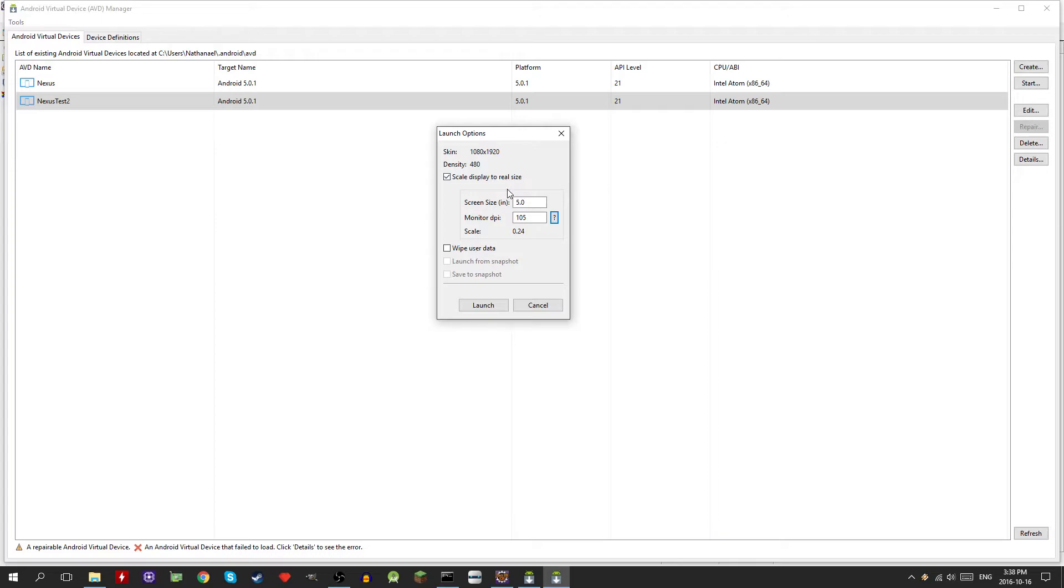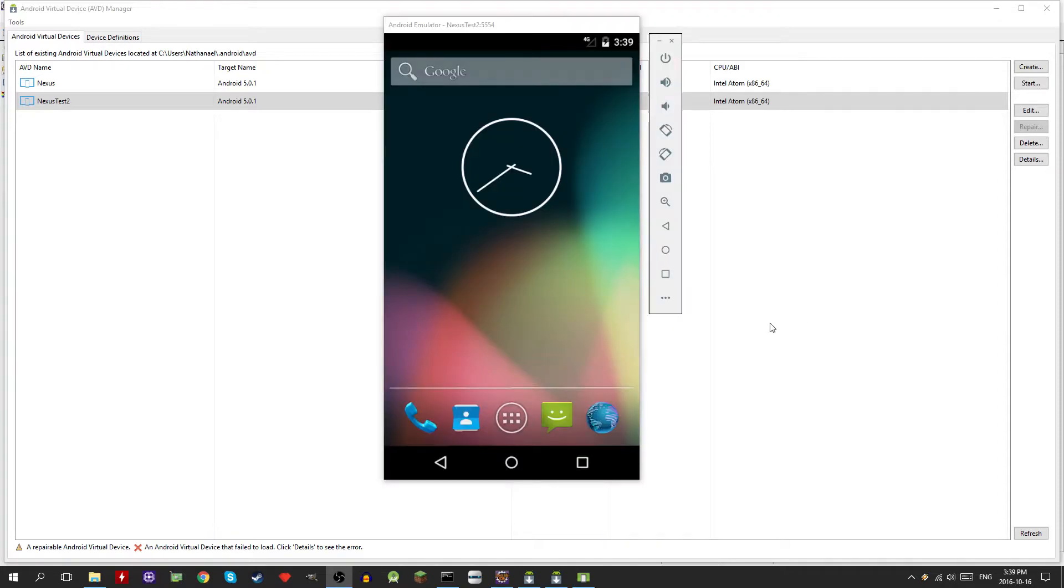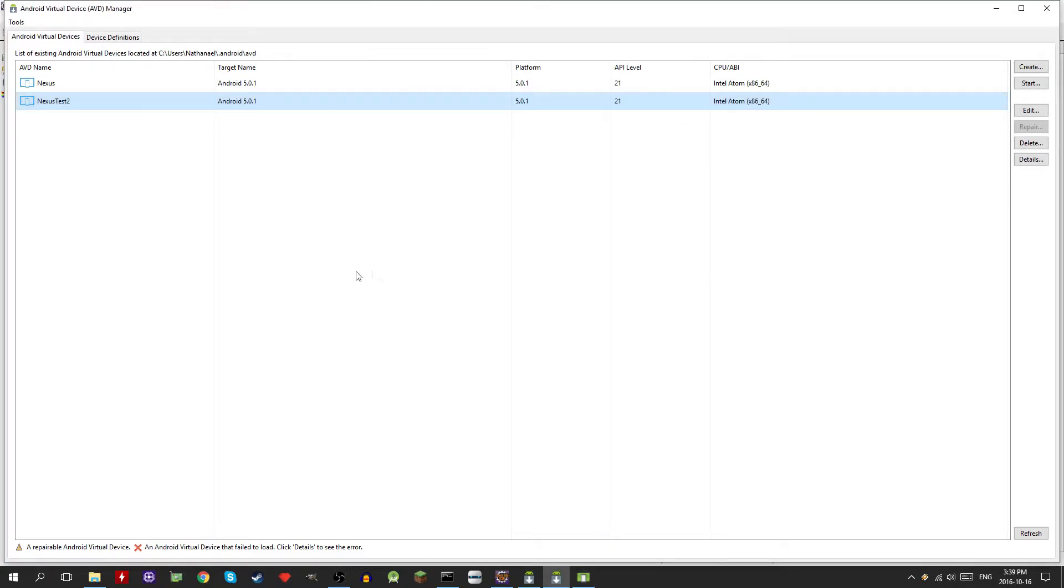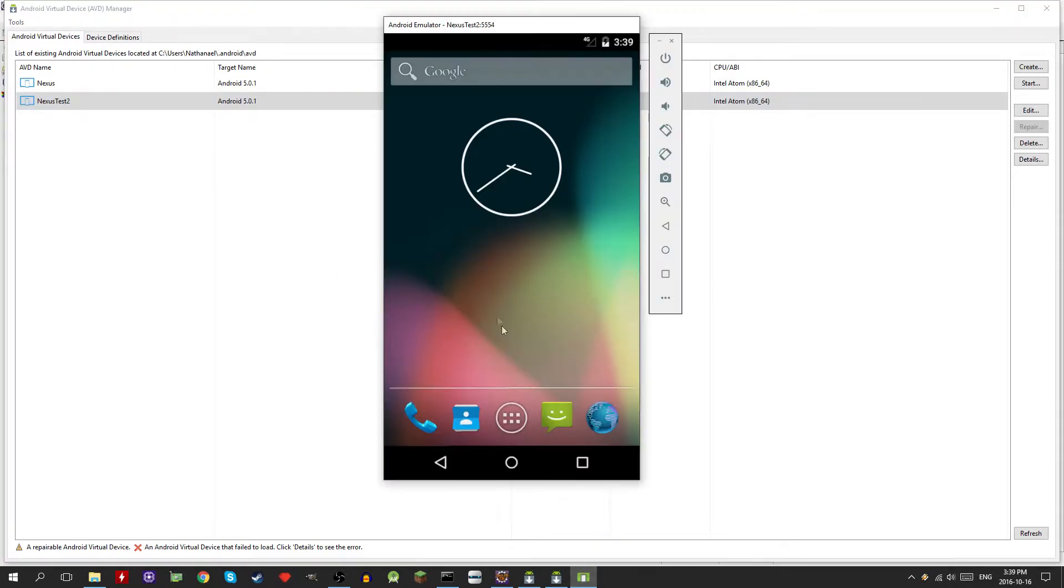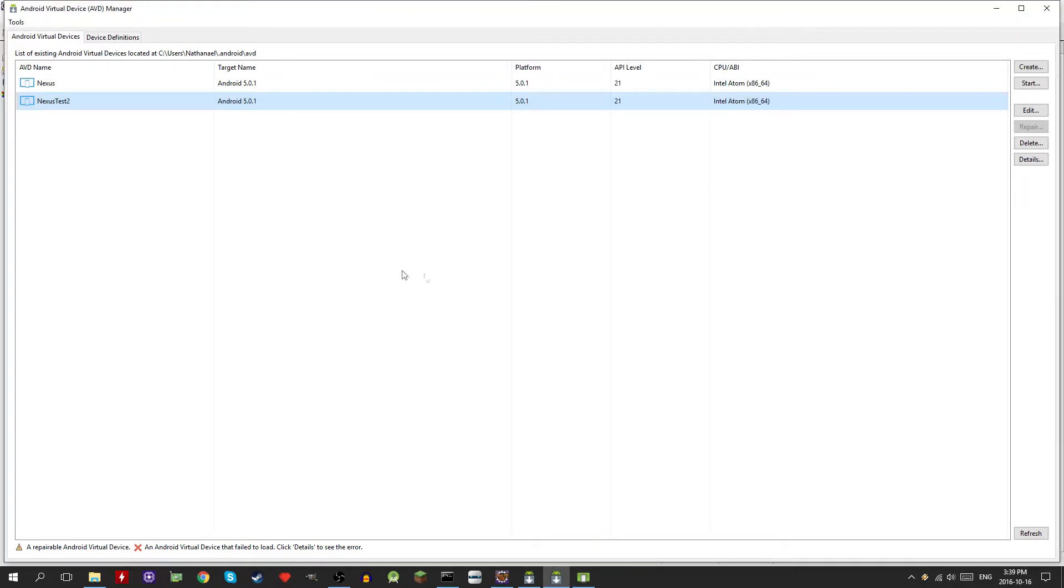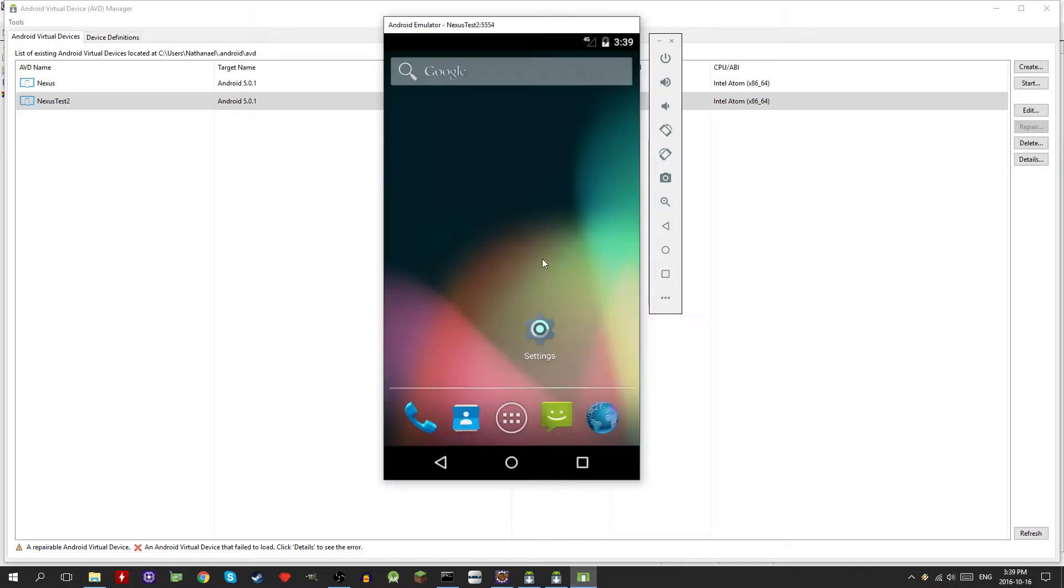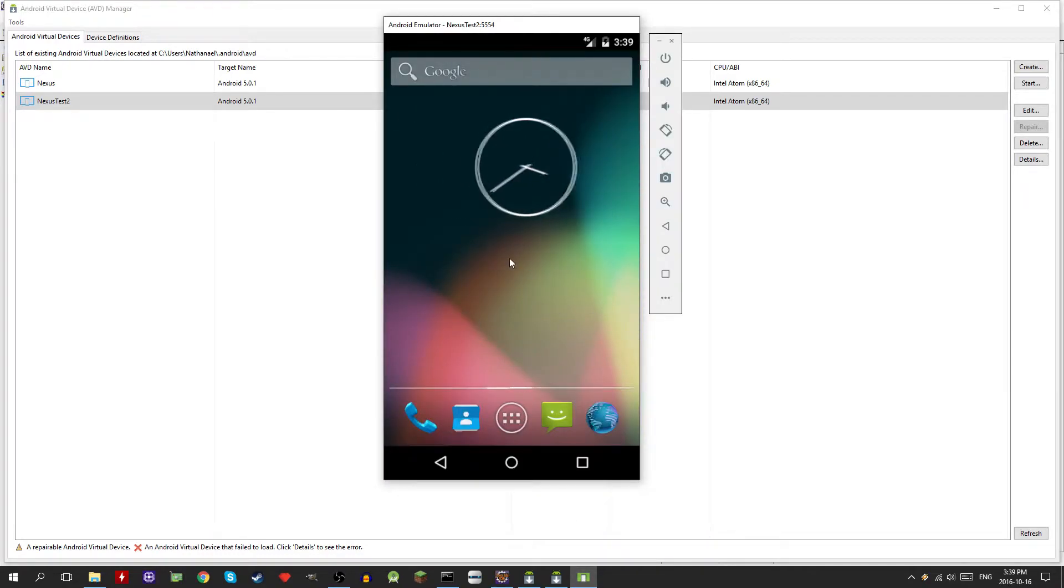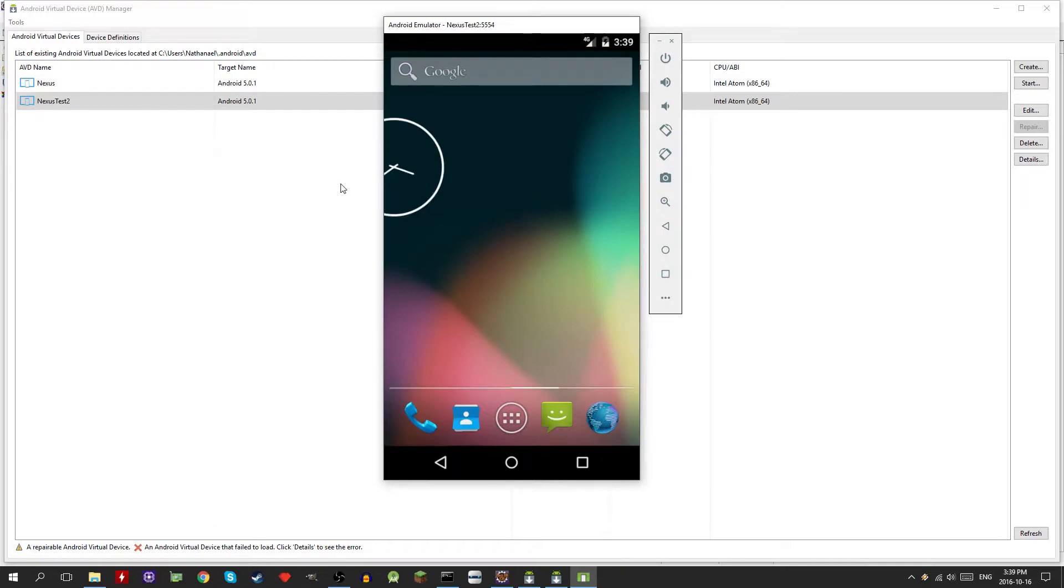Just click launch. Now we have the virtual device running. That was kind of weird, I guess I was scrolling off, so now it's running.